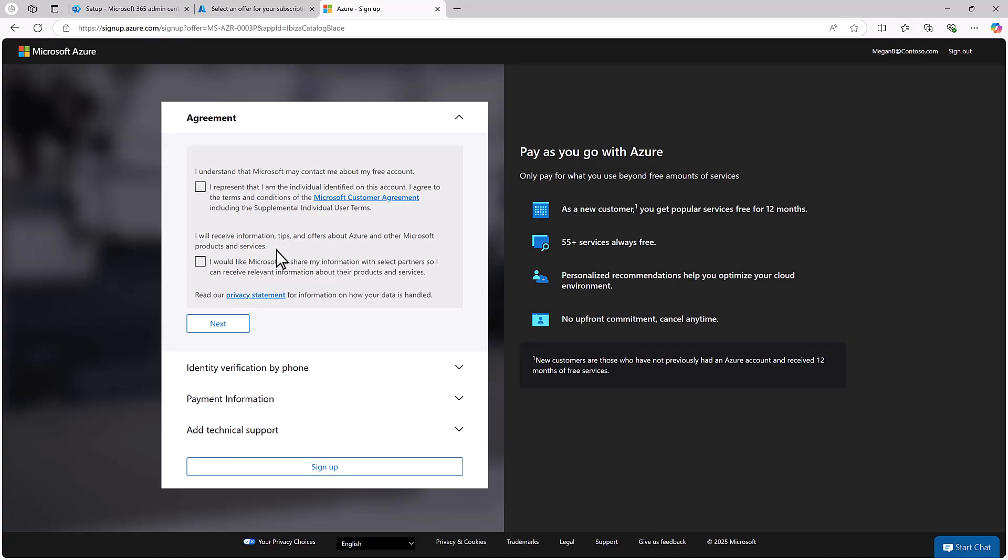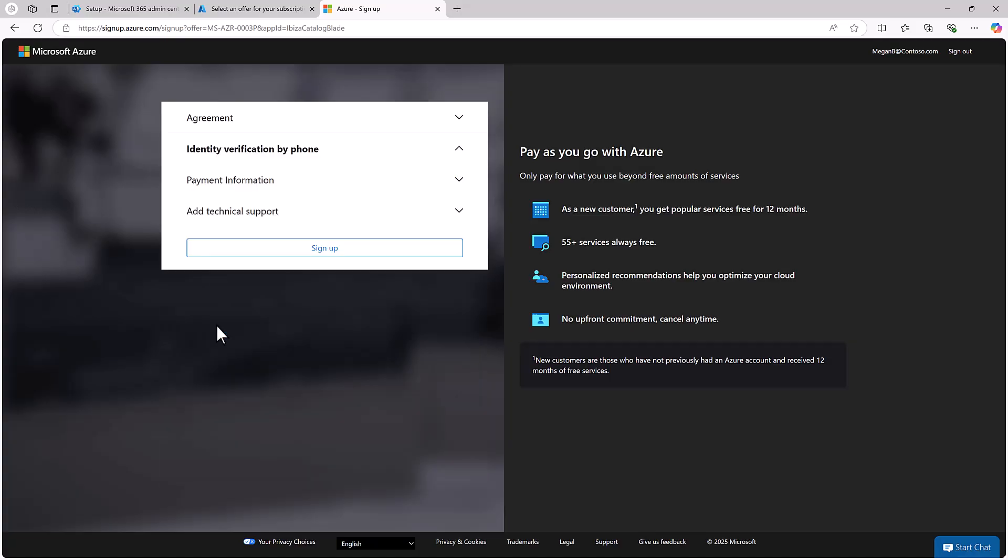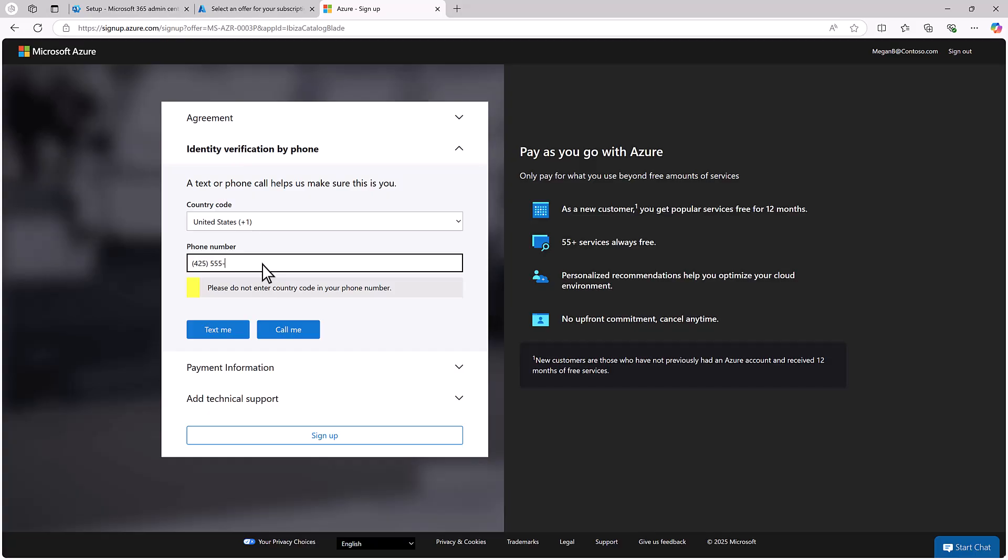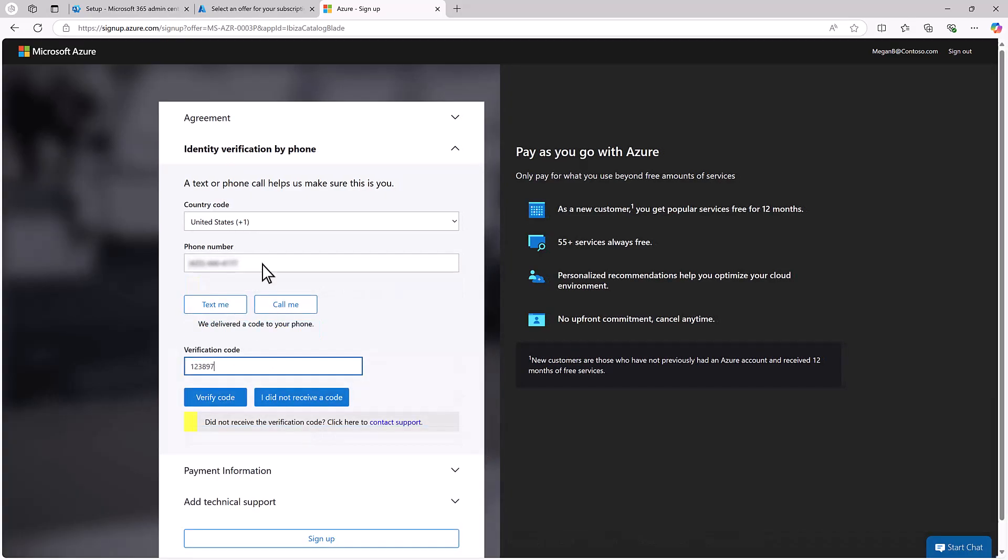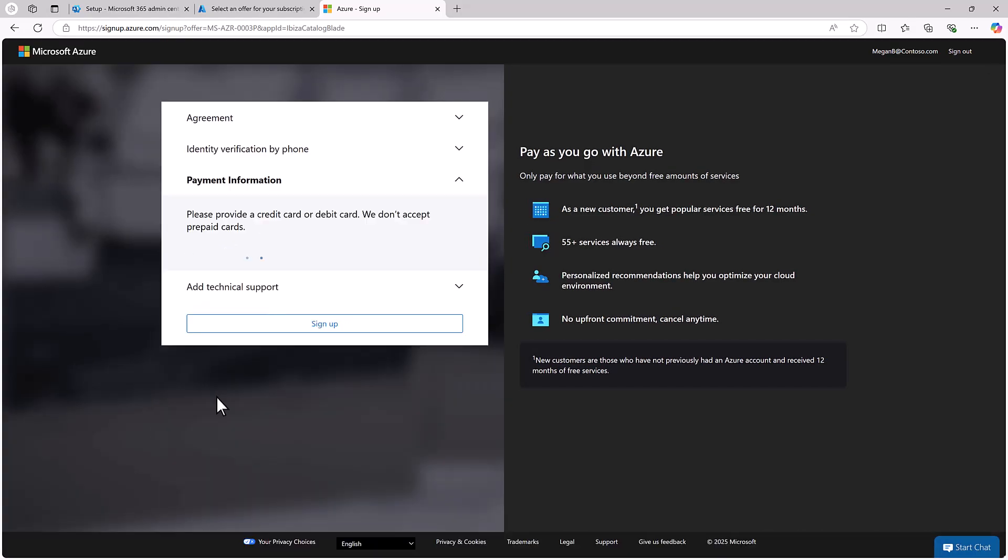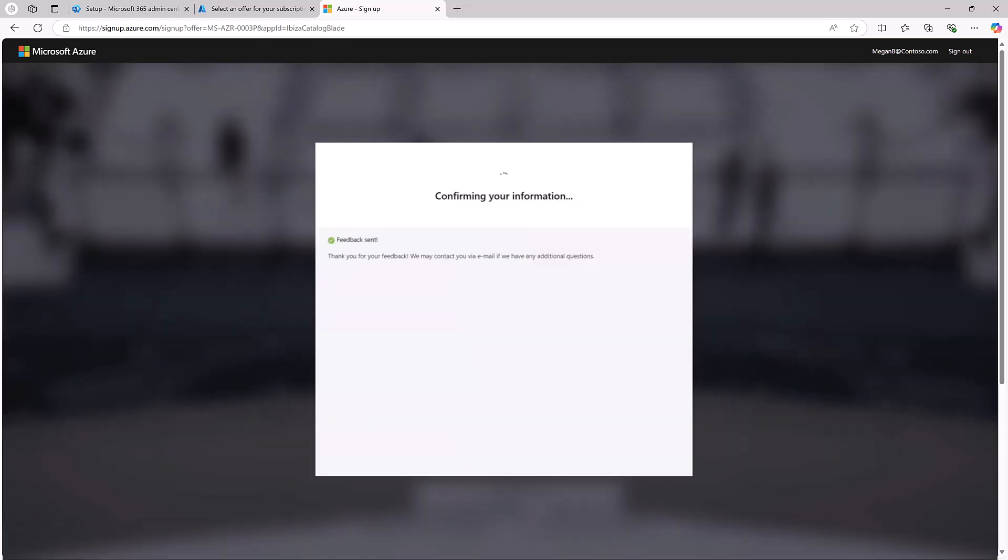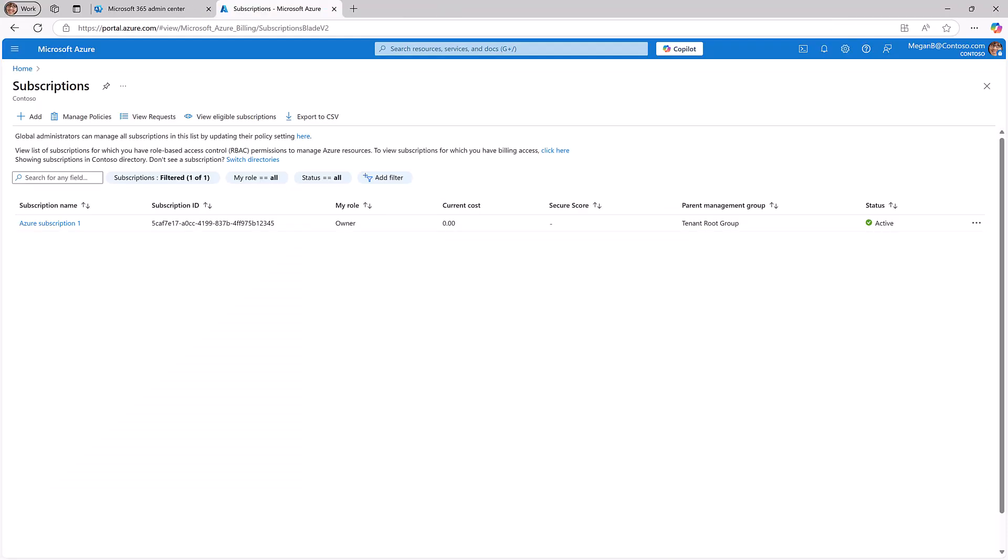If you have not previously set up a billing profile for Azure services, you will be asked to create one now. Start by accepting the terms and conditions of the Microsoft Services Agreement. Then add a phone number for identity verification purposes. Add payment information and other details and complete the sign-up process. Your new Azure subscription is now ready to go.